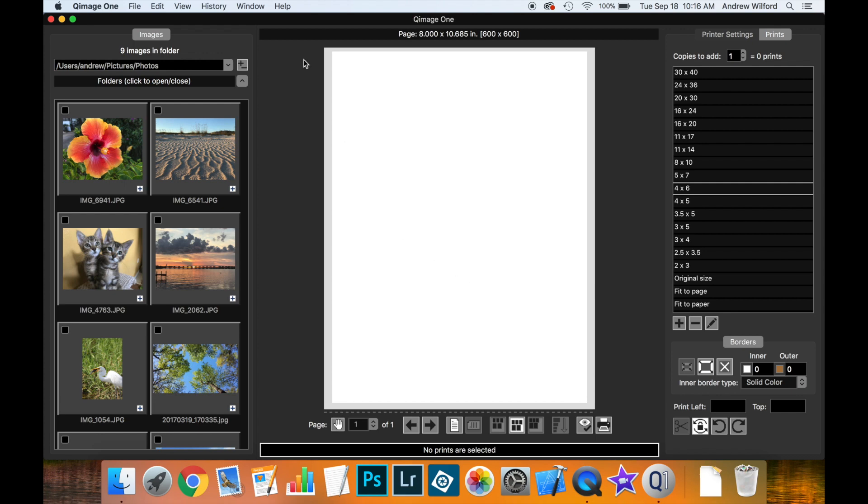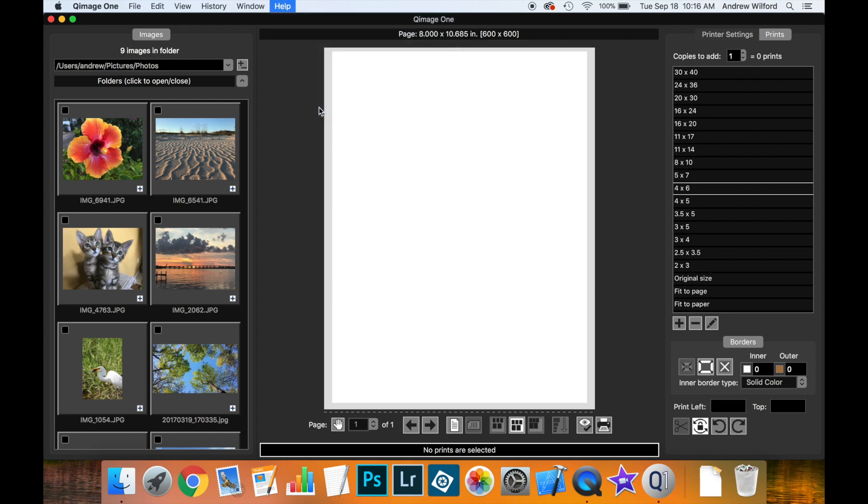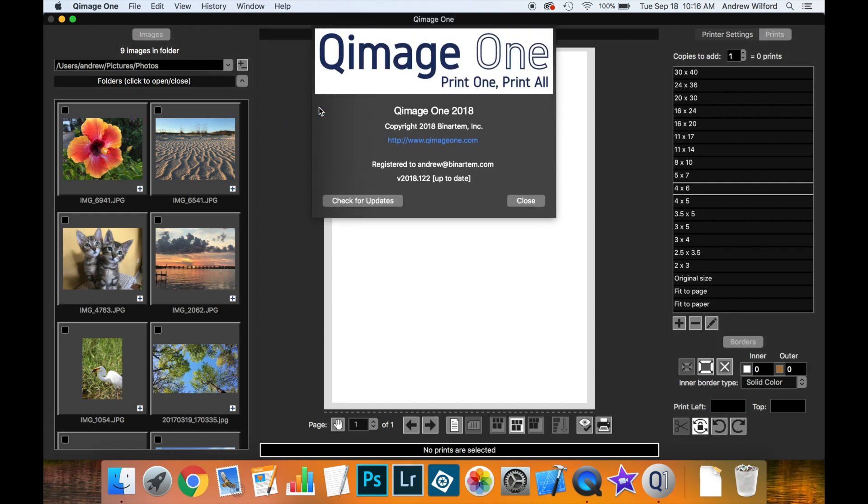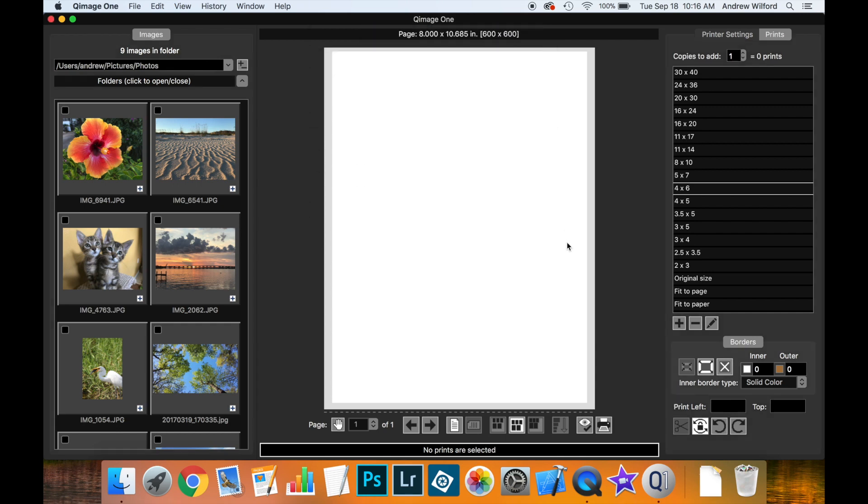In this video, I'm going to show you a new feature which was added to QImage 1 version 2018.122, and that's the ability to place your prints accurately on the live view.